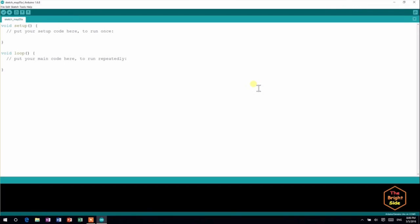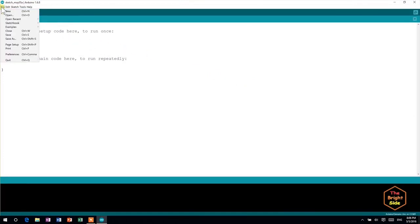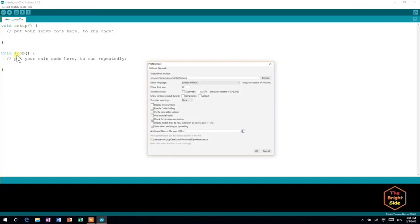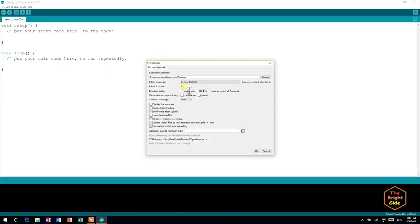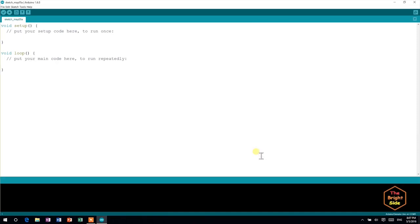Depending on your screen size and resolution, the UI and text may be way too small. To fix this, go to File, Preferences, and choose the editor font size and interface scale that best suits your needs. Now, close the Arduino IDE.